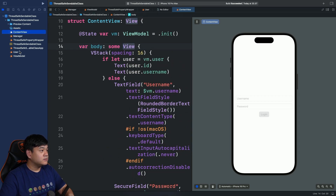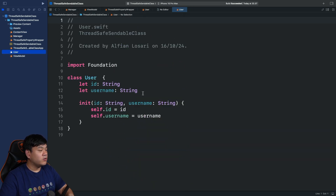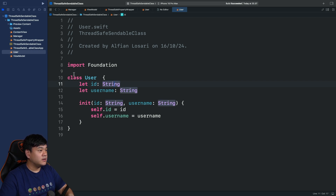For the model, it only has one model, which is this User class with two properties: ID and username. They are immutable.